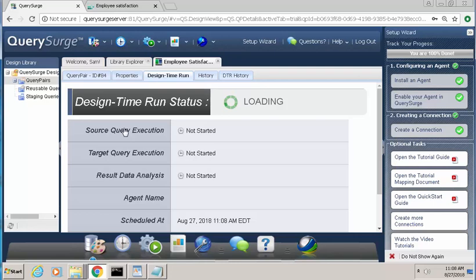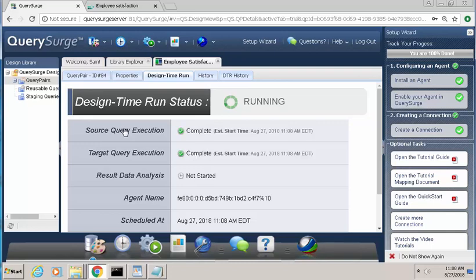So again, what this is doing is making a request to the Datamart, bringing the data back, making a request to the Cognos report using its data model, bringing the data back from there, and then comparing the two sets of data.